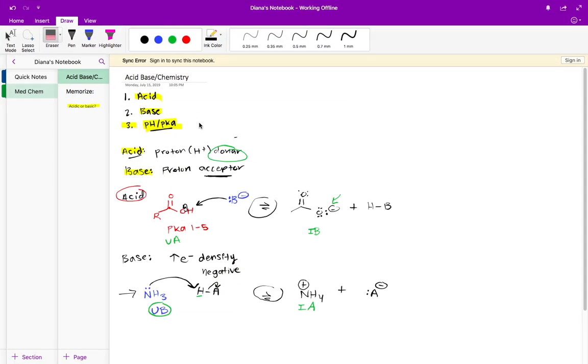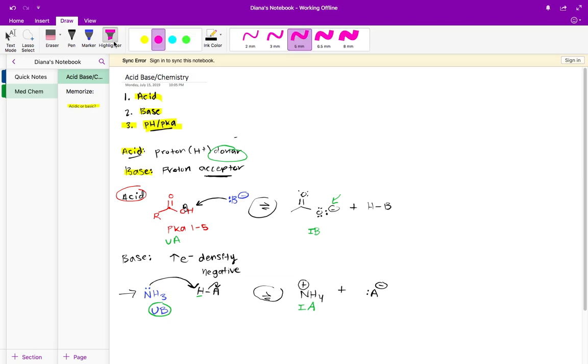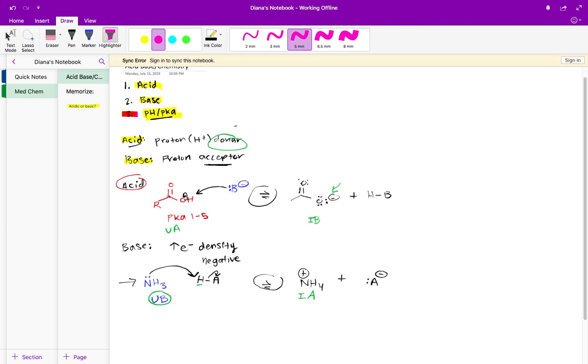In the previous video we took a look at some basic concepts which include what is an acid, what is a base. In this video we're going to focus on point number three, which is looking at pH and pKa. By comparing pH to pKa we can determine when given an acid or a base if that acid or base is primarily going to be ionized or unionized.